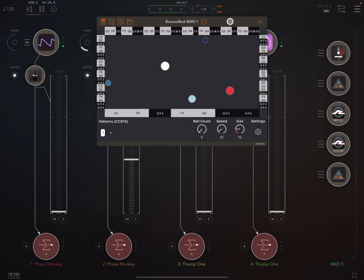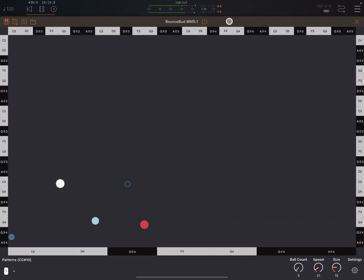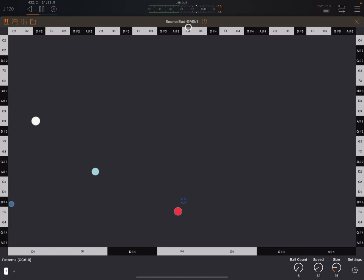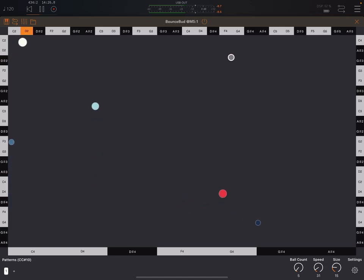Now I love these kind of little physics-based MIDI apps. And this one has some nice features.